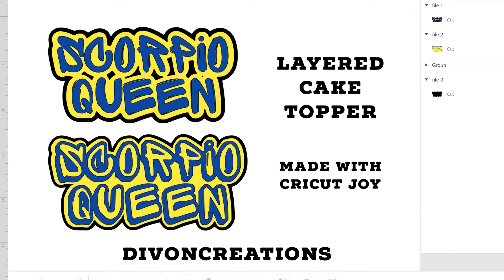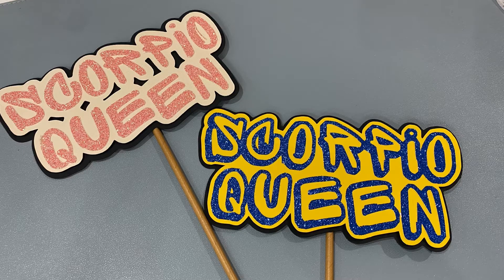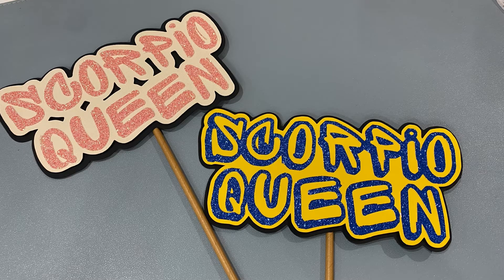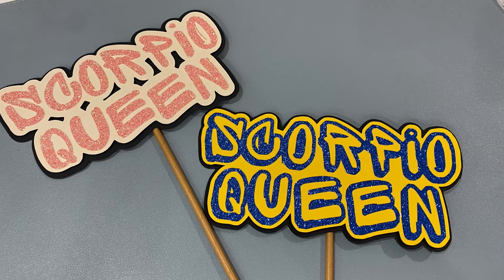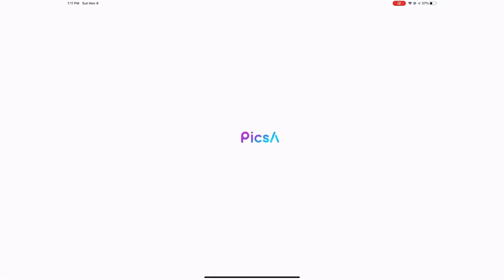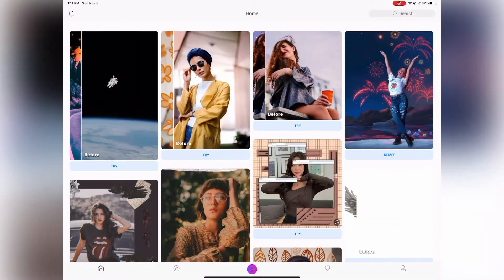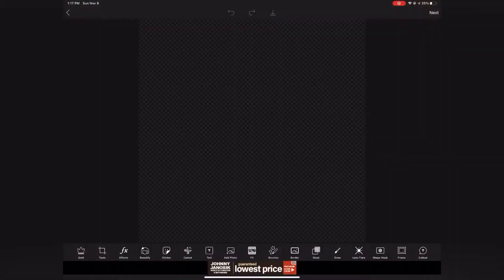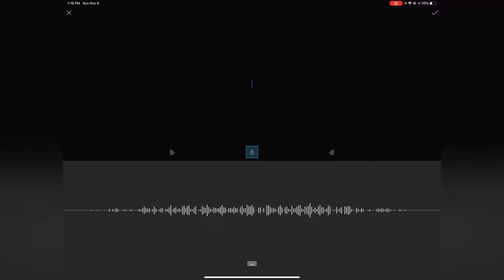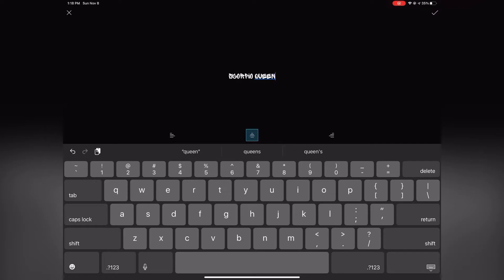Hey everybody, thanks for coming back to my channel. My name is Natasha from Divine Creations. Today I'm going to show you how I created a three-layer cake topper using PicArt Bizarre and my Cricut Joy.